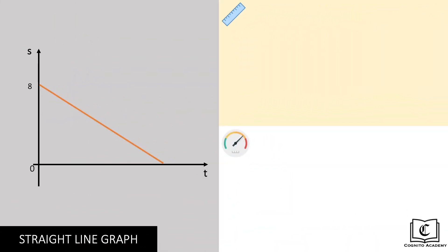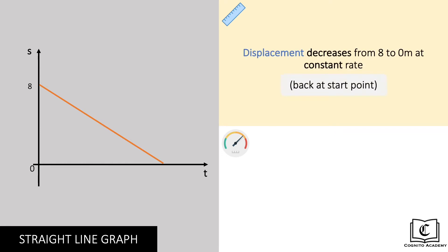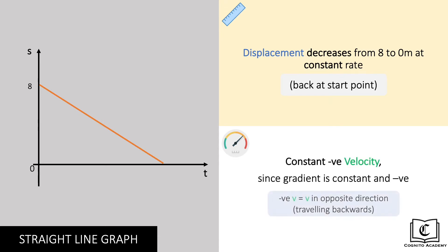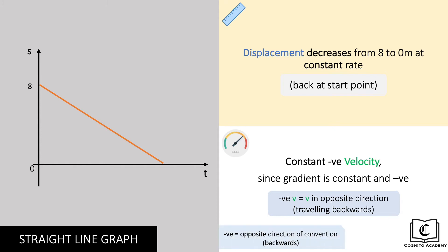Next up, this object's displacement is decreasing from 8 to 0 meters at a constant rate, returning back to the start point. It is also a straight line graph but pointing downwards, hence gradient is constant but negative in this case, which means velocity is constant but negative. A negative velocity basically means velocity in the opposite direction of convention, or in layman terms, velocity is pointing towards the back and the object is travelling backwards back to the start point. In general, in the context of displacement, velocity, and acceleration, negative refers to the opposite direction of convention.